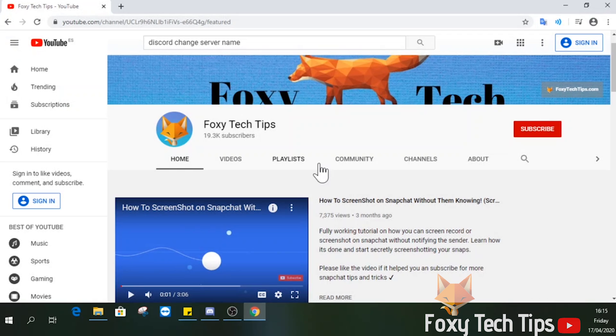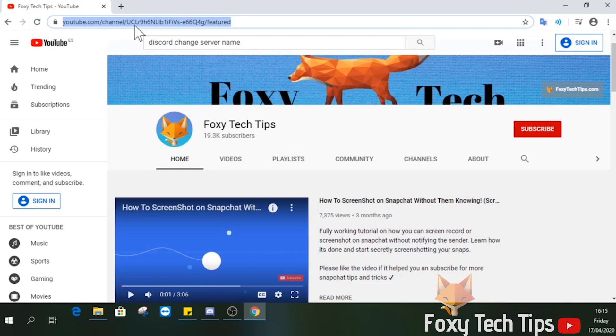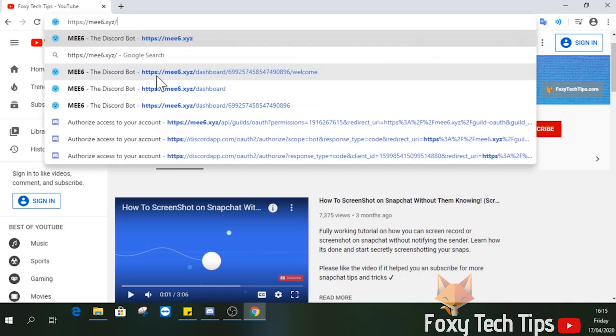This can't actually be done with a plain Discord server. We need to install a bot to do this. The best bot for this kind of thing is definitely MEE6.